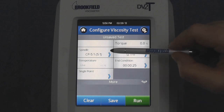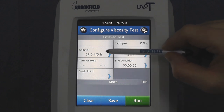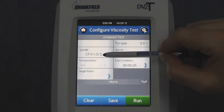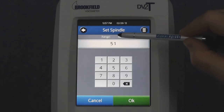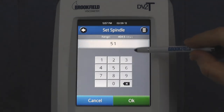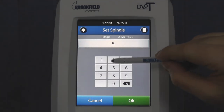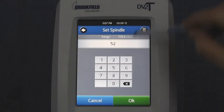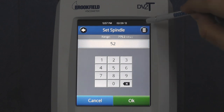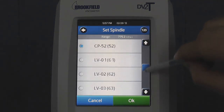A blue arrow in the field implies it is a value that can be changed, and once pressed, you could enter that value manually, or you could press the list icon for a pre-selected list of values.